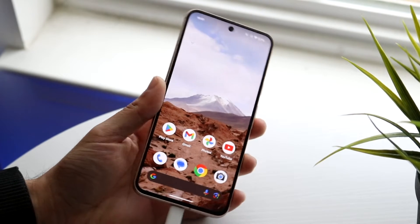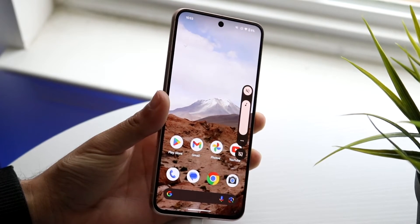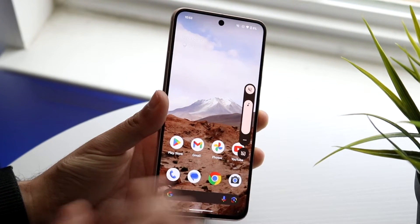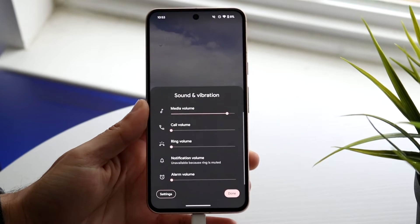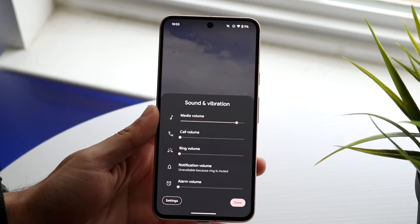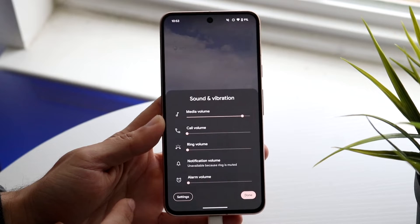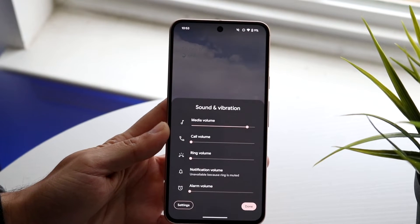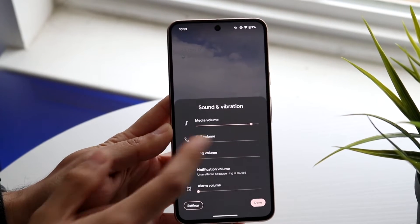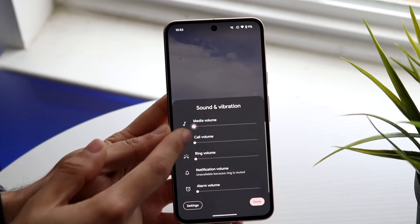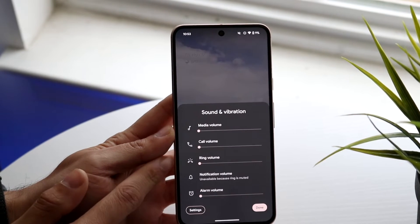If that's still not working, click volume up or volume down again and then tap the three dots to open your full sound panel. When you do that, the full sound panel comes up and you'll see a few options: media volume, call volume, ring volume, and more.